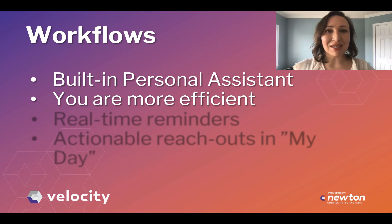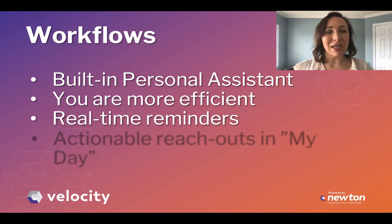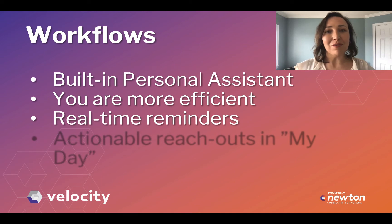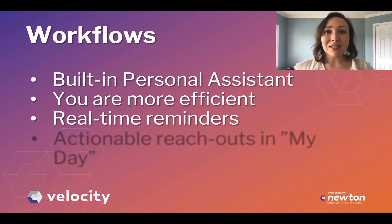Imagine this personal assistant is constantly scanning your contacts and your applications and alerting you if you have a new lead, if a lender has approved an application, if a closing date is coming up.